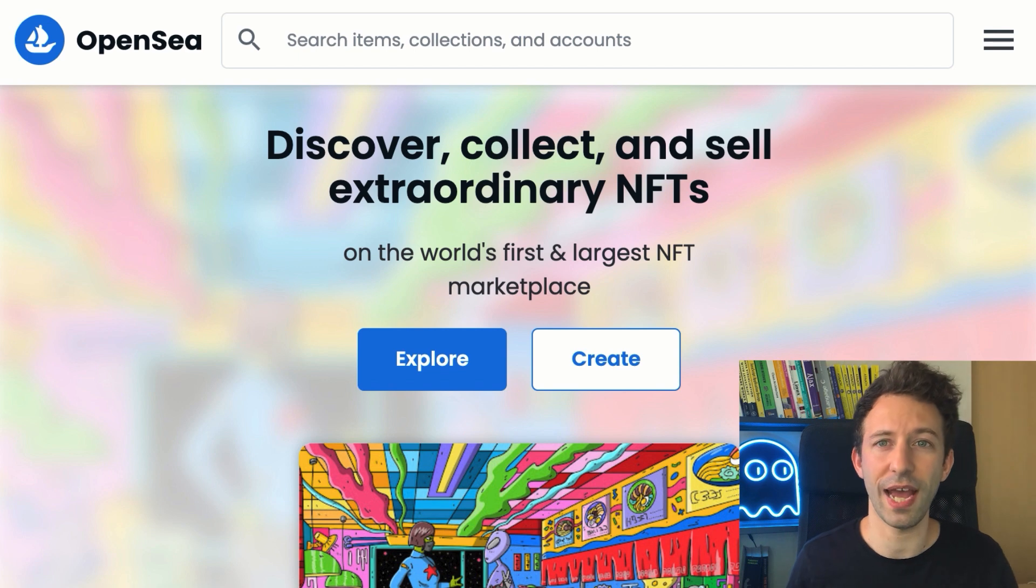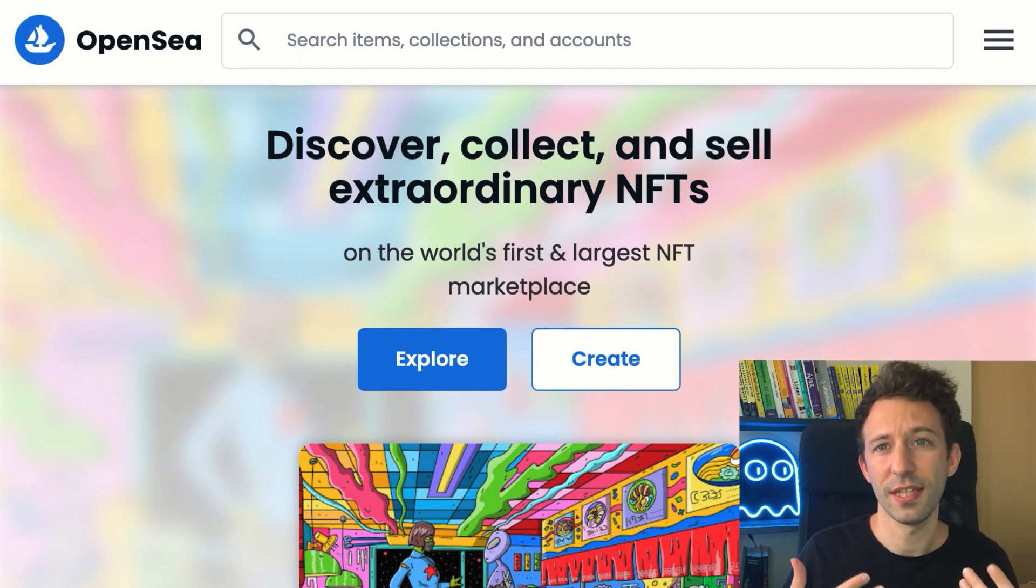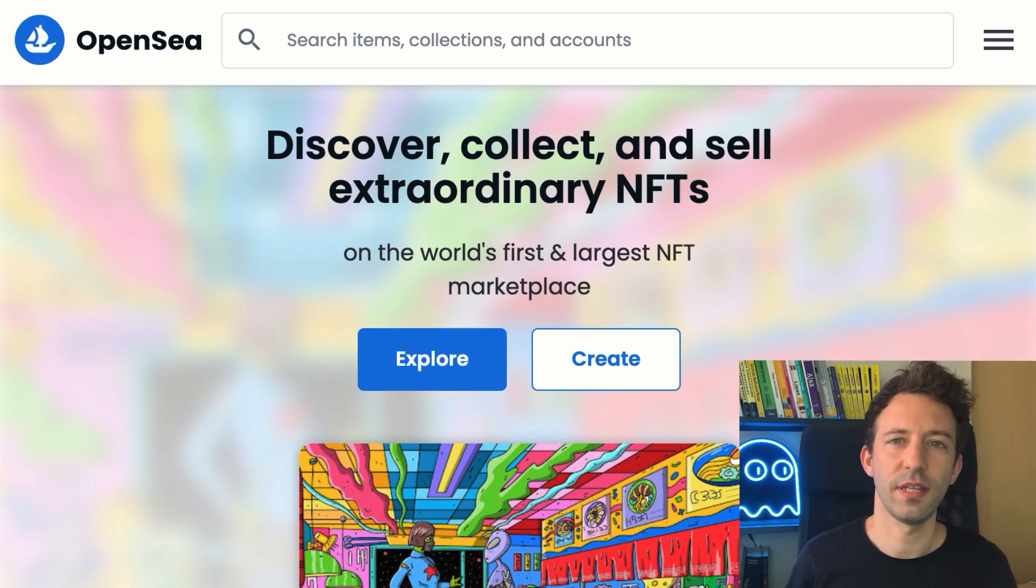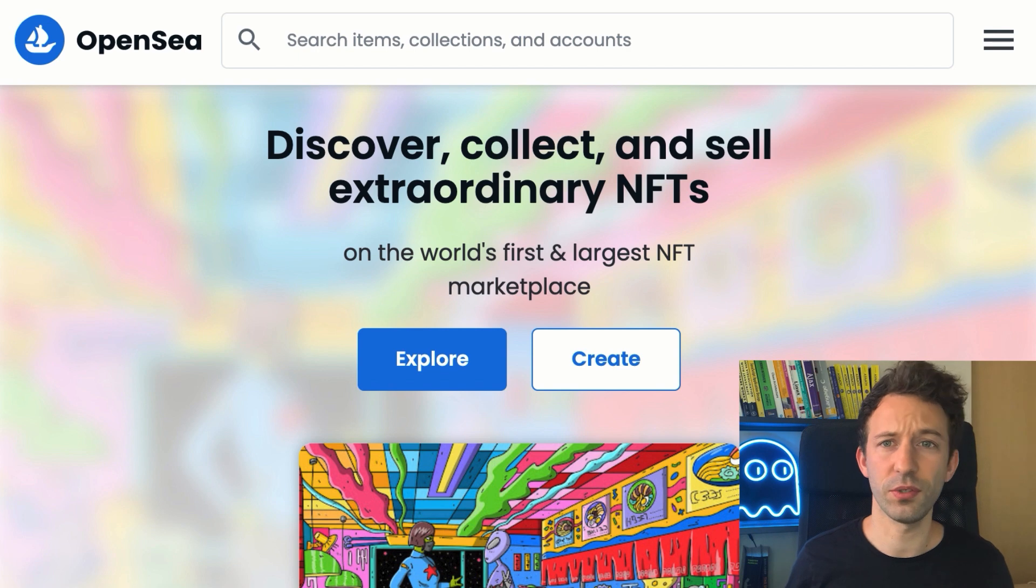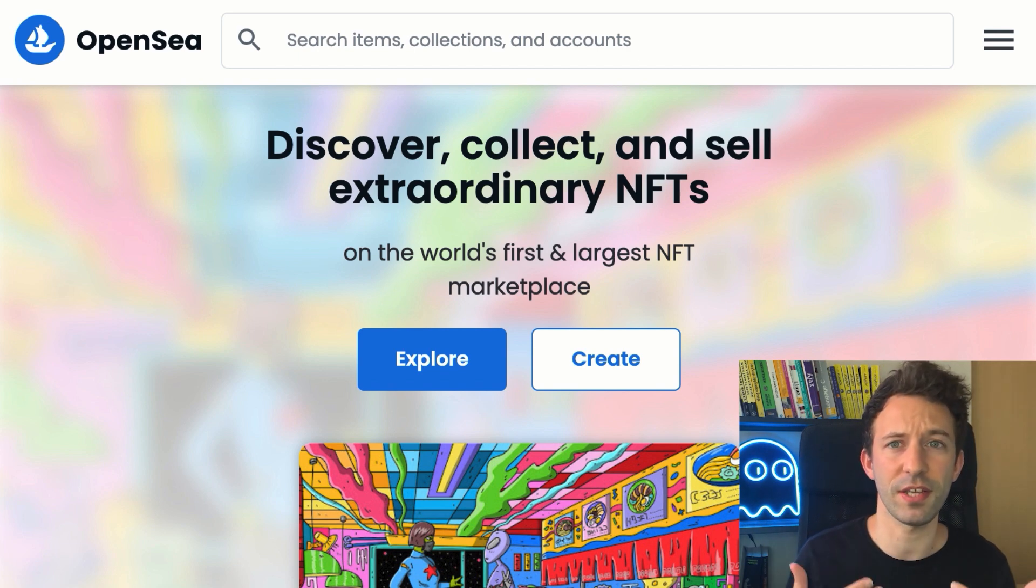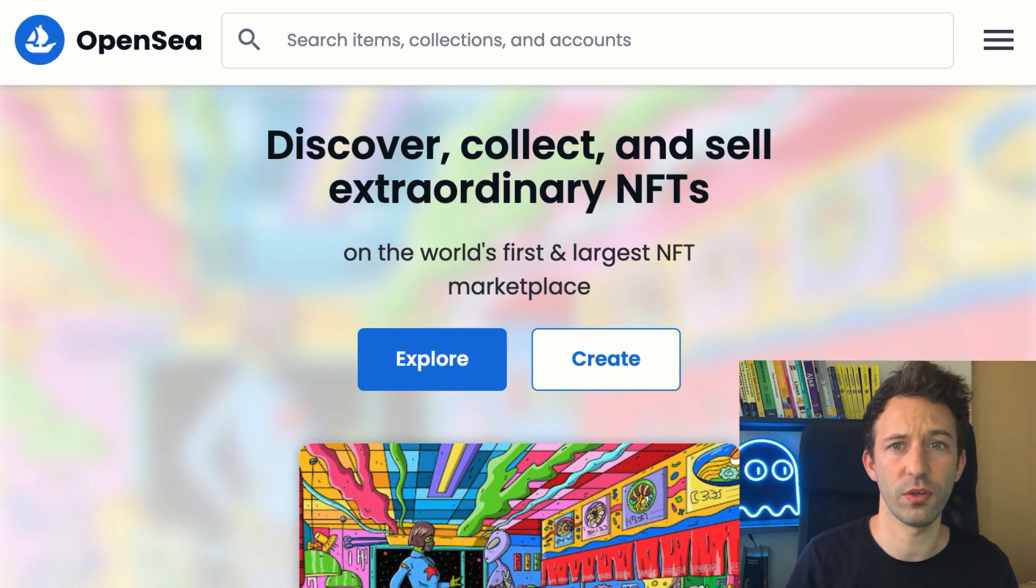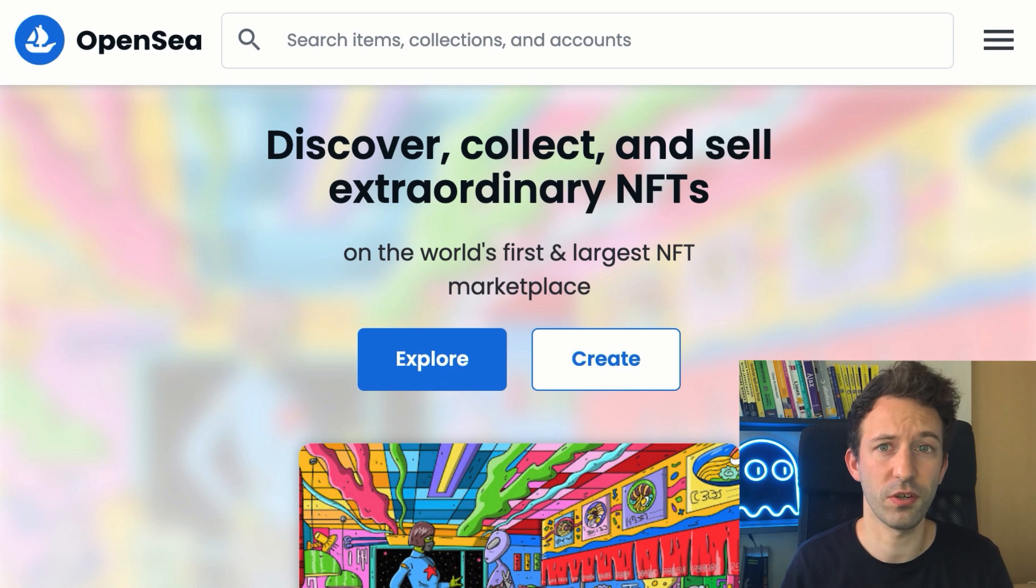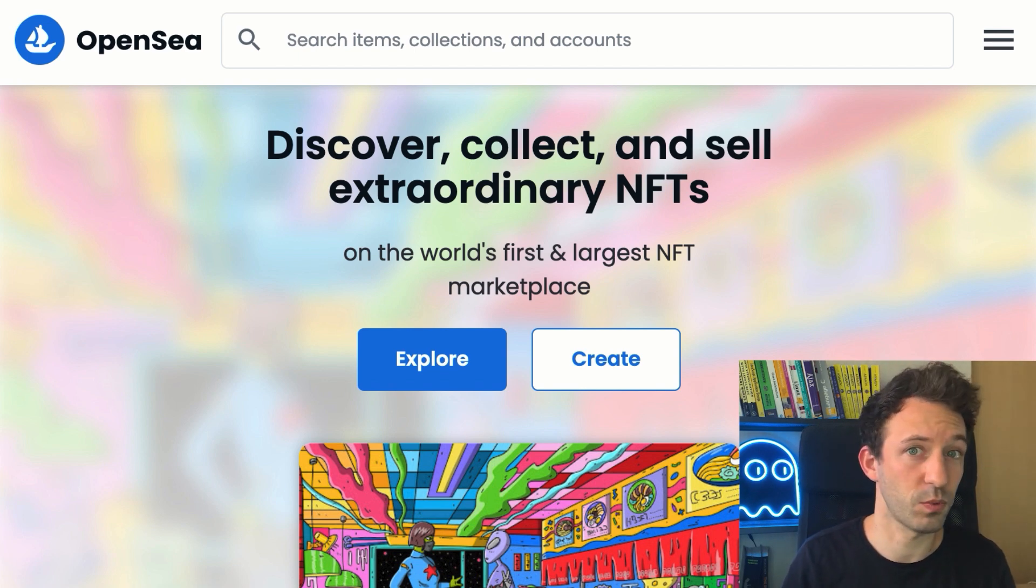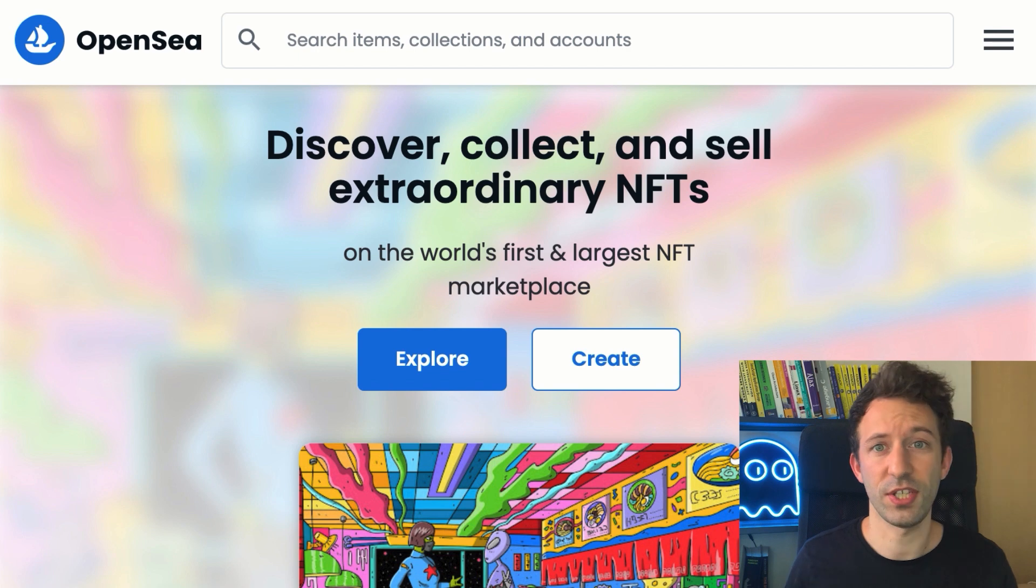The primary market is when an NFT creator decides to sell his or her NFT for the first time. There are different ways to do this sale and the most popular is to do an eBay-style auction where the highest bidder wins the auction after a certain time, provided a certain price was reached.